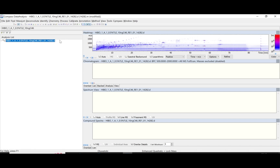To the right of my sample is the heat map. The heat map visualizes the different compounds present in the sample. On the y-axis of the heat map is the mass, and on the x-axis is the retention time.